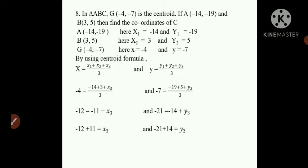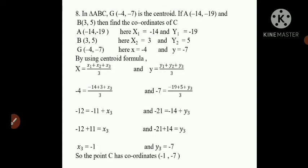Now we'll take like terms. -12 = -11 + X3, shifting -11 to the left: X3 = -12 + 11 = -1. For Y: -21 = -14 + Y3, shifting -14: Y3 = -21 + 14 = -7. So point C has coordinates (-1, -7).